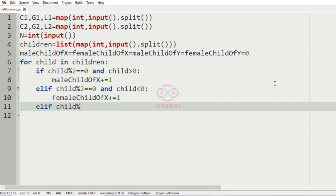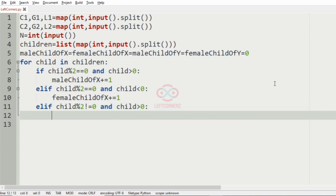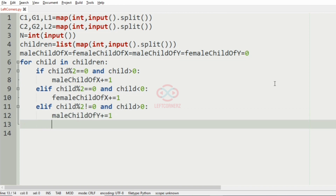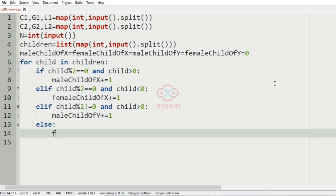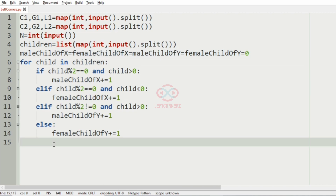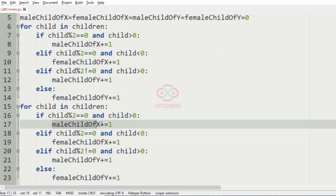Else if child mod 2 is not equal to 0 and child is greater than 0, that is positive odd, then male child of Y is incremented by 1, and in the else part the female child of Y is incremented by 1. So now we have incremented each category based on the conditions, and now we must print the values.